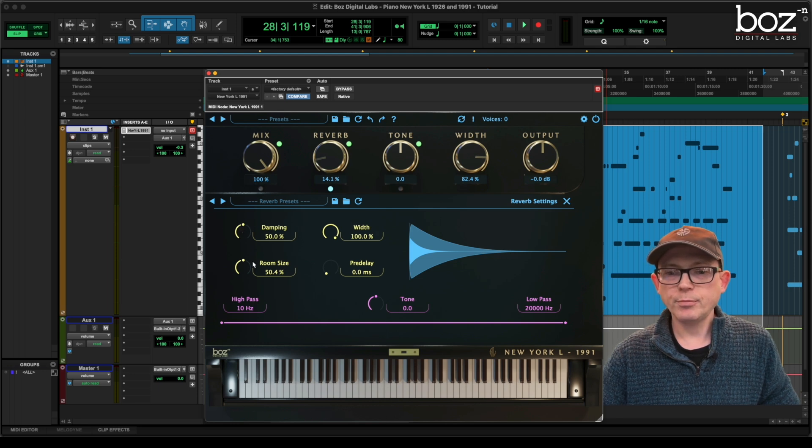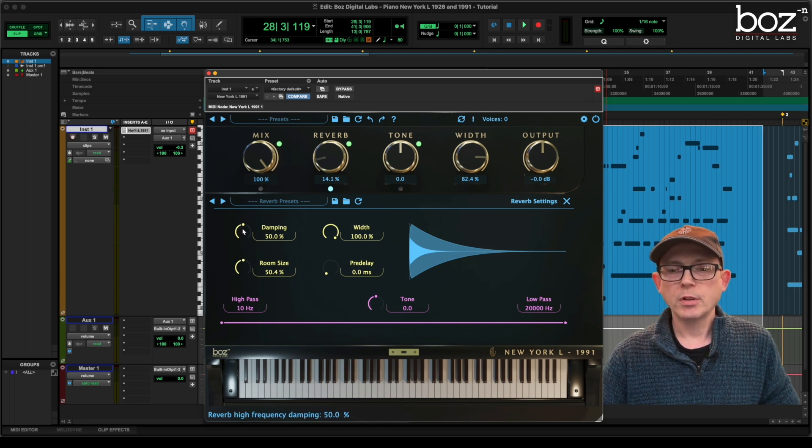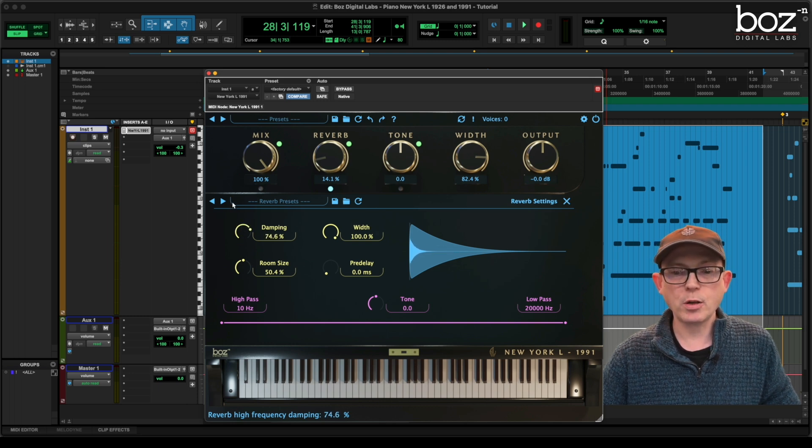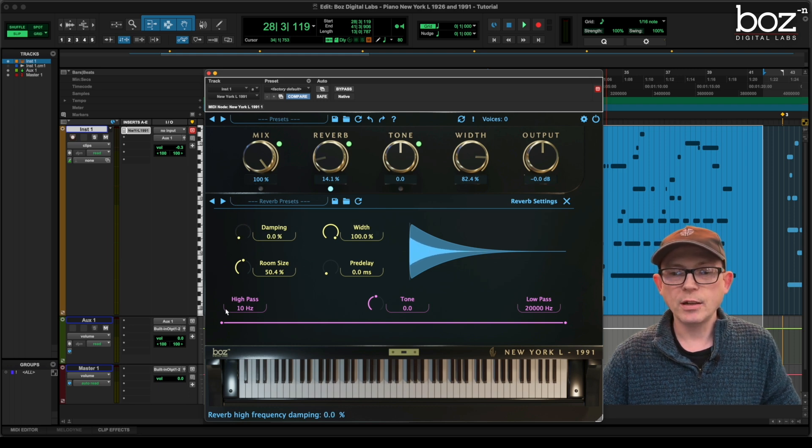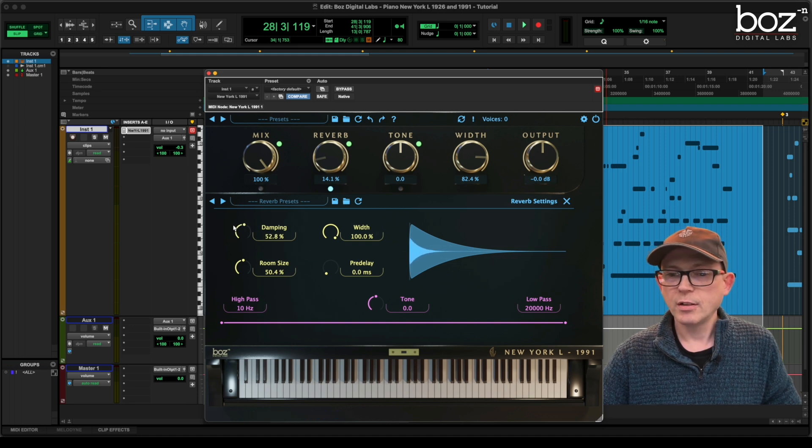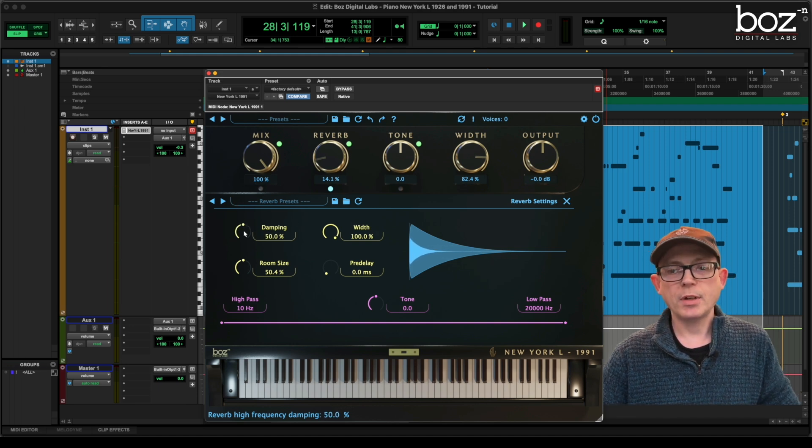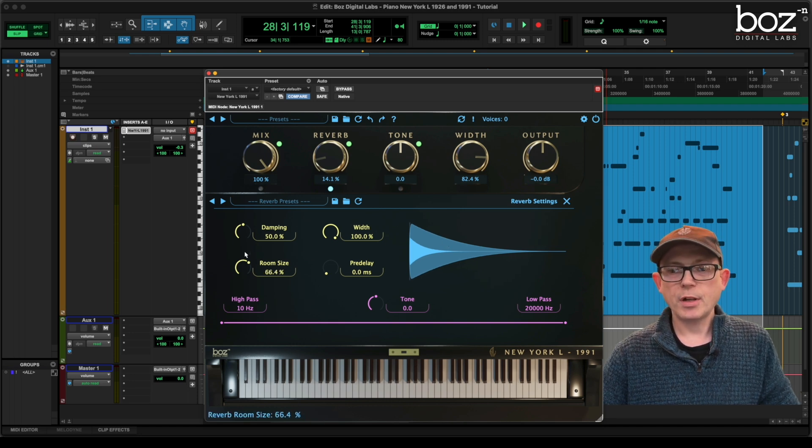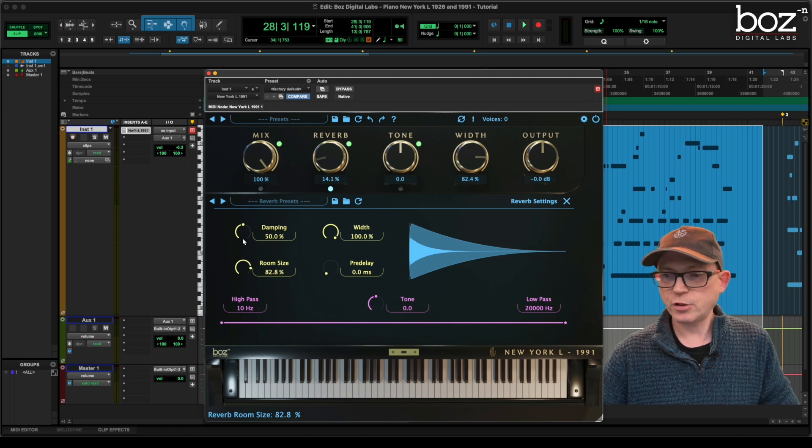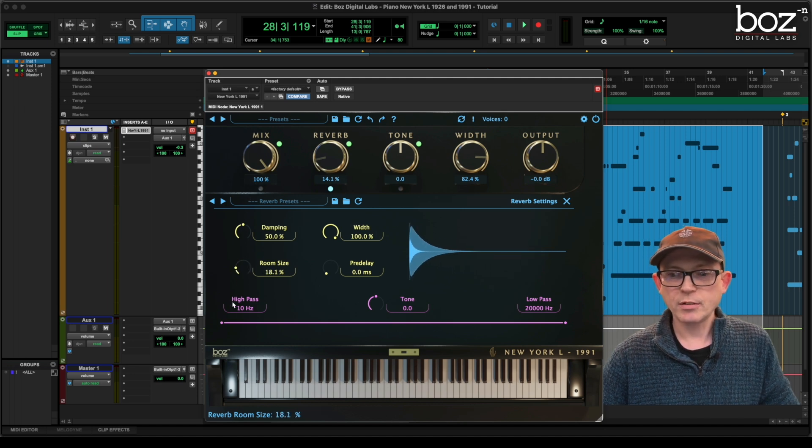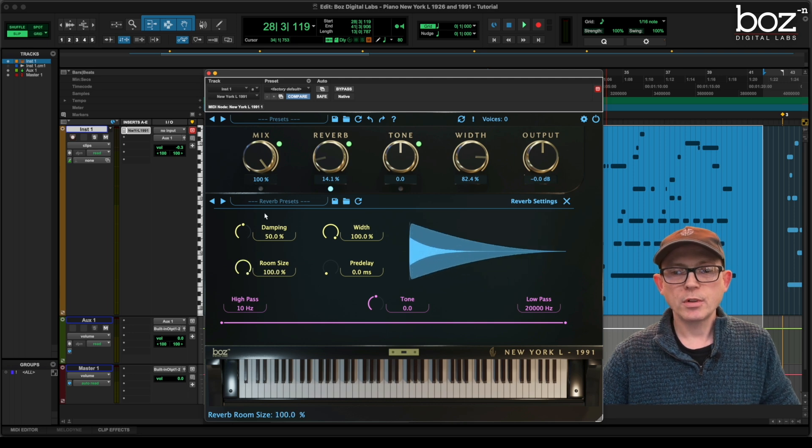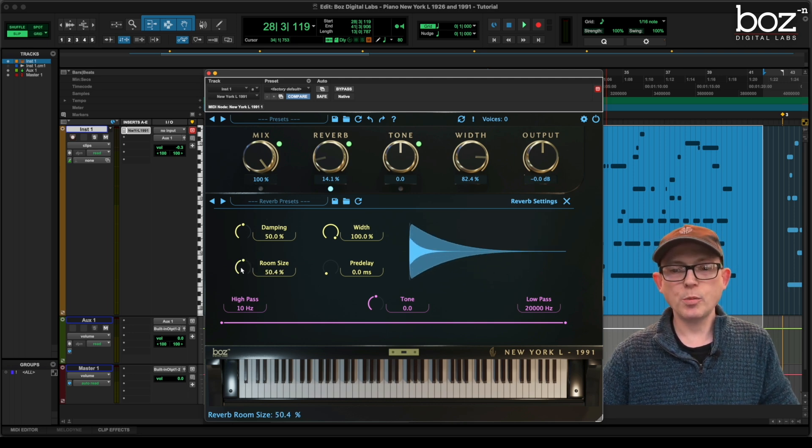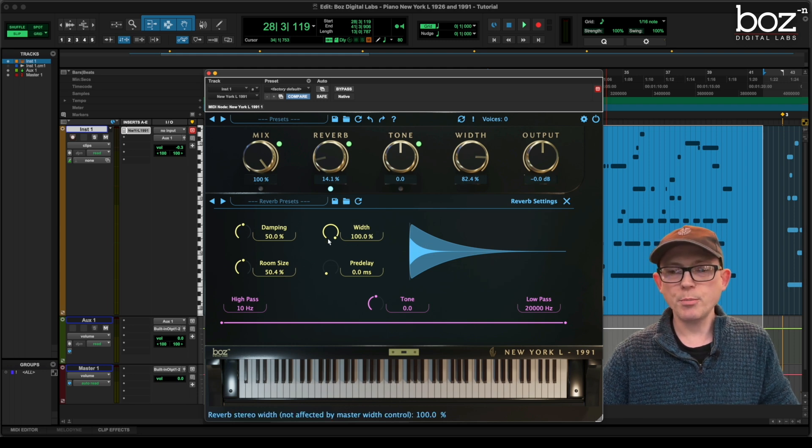We have a damping control. We have a room size control. So the damping, if I pull back on it, it's less damped. If I go forward on it, it's more damped. And you can see that demonstrated in this little interior of the graphic. So again, I'm going to double click. And it will take it back to 50%. I have room size. And room size, as you can see, the graphic again changes to show us what's happening. So we can go from a very small room to a very large room. I'm going to just double click again, go back, and take it back to a reasonable size room.